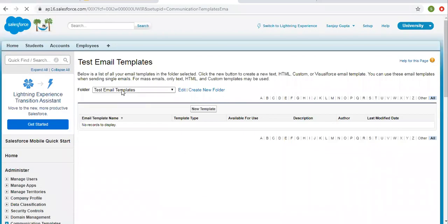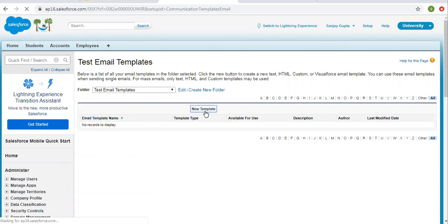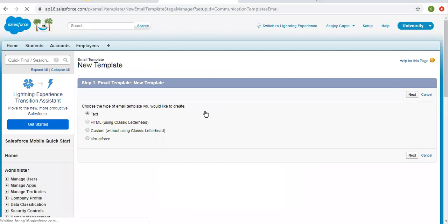The folder is created, but right now there is no email template inside it, so we are going to create a new email template. Here we have four options for email template type. I'm choosing Text.